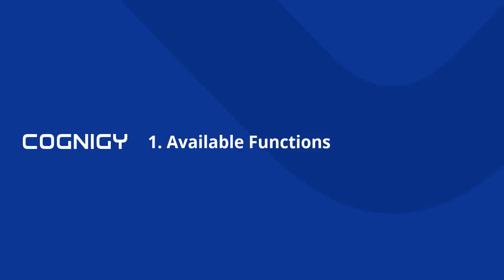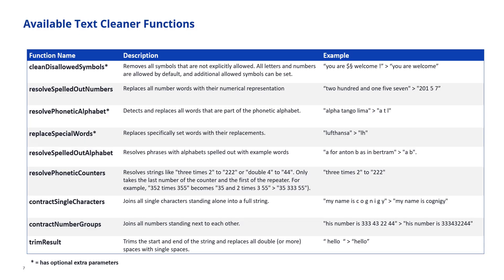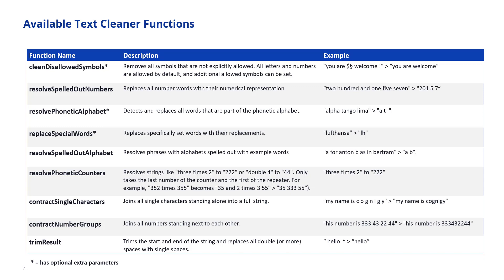Now what are the functions? Which ones are available and how do they help us? A whole bunch of functions has been made available and after this overview we're going to look at how they can actually be used inside of Cognigy. The first function is clean disallowed symbols and there are optional extra parameters for this one. It removes all the symbols that are not explicitly allowed. Symbols are characters and numbers. So the ones that are allowed by default in a certain locale are all the valid characters. So in English this is A to Z in lowercase and uppercase spelling and the numbers from zero to nine.